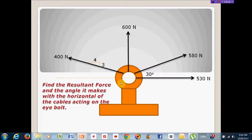Hello, my name is Nazir Khan from the Faculty of Civil Engineering Technology. I will be demonstrating how to calculate the resultant force of a system of forces. The resultant force is a single force that represents all of these forces — it has the same effect on the point of application.